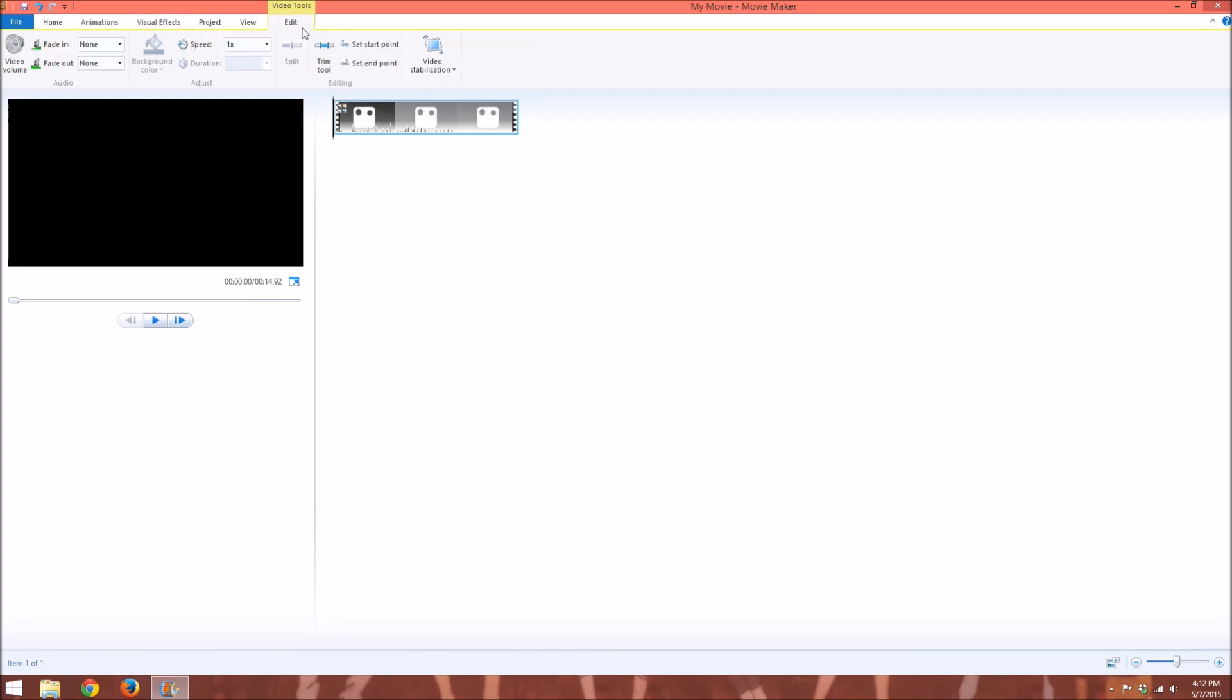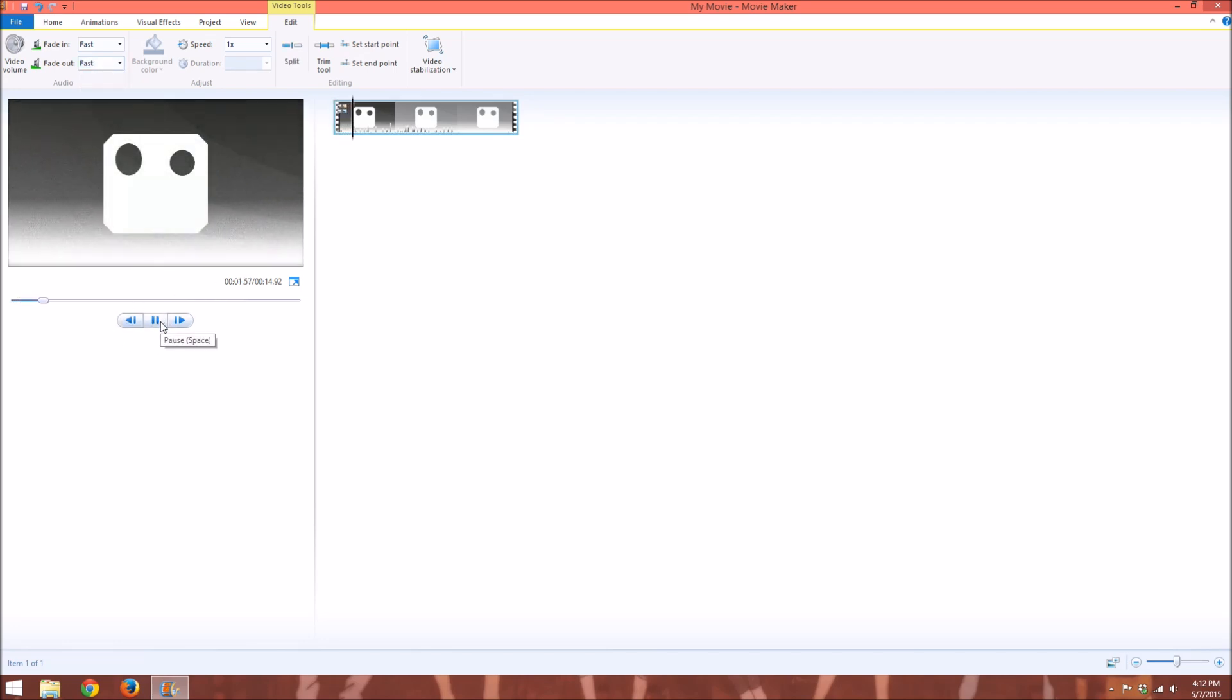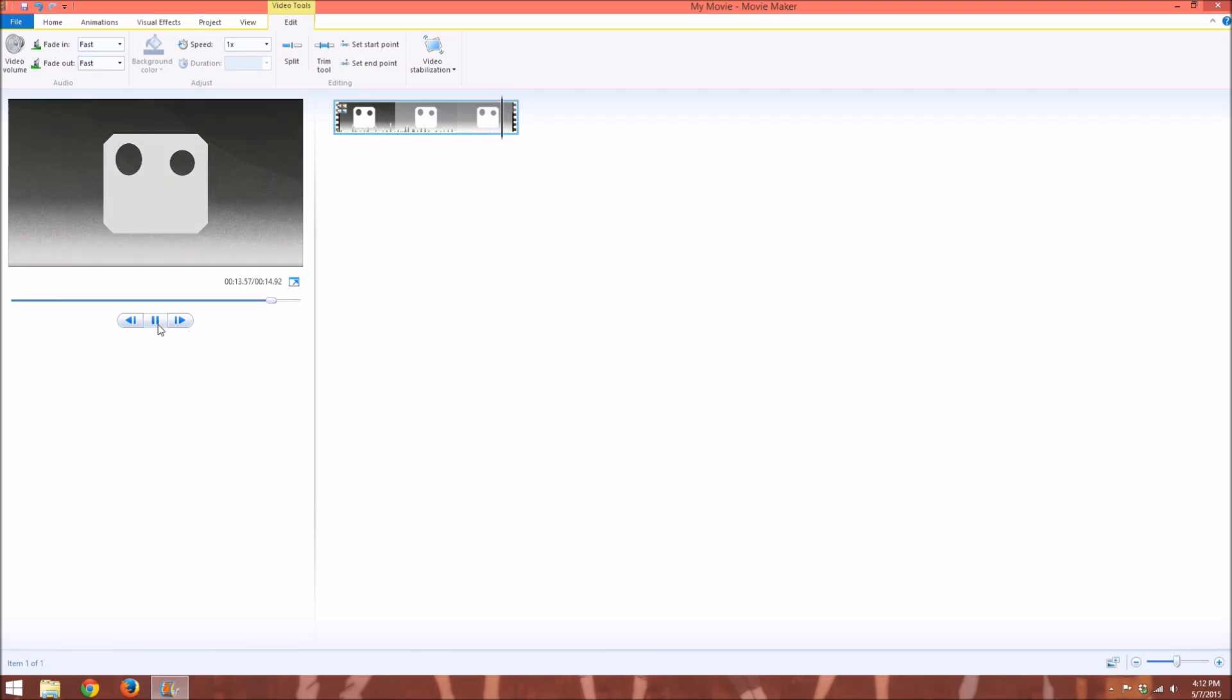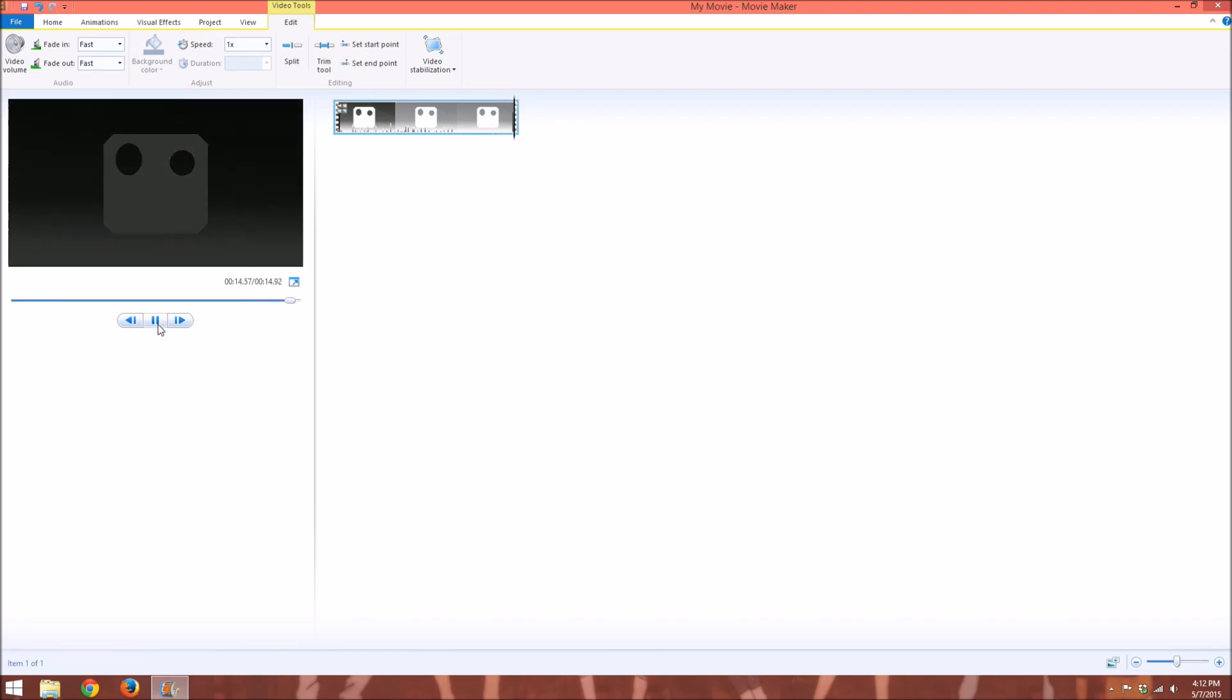So you go over here to the edit tab, and you find the audio fade in and out. And I like to do fast fade in and fade out. So it faded in along with the video, and it'll fade out with the video as well. And there it went.